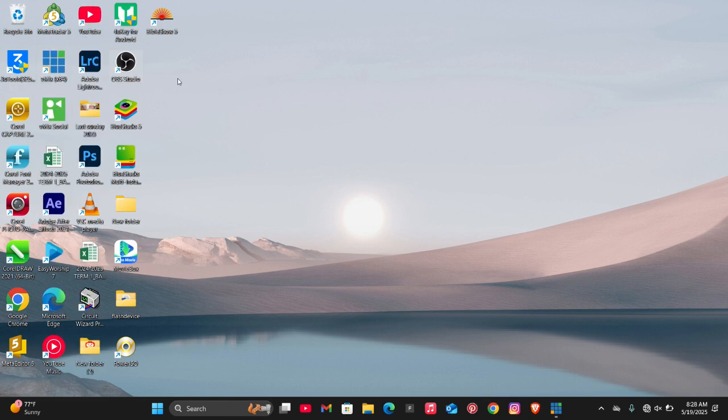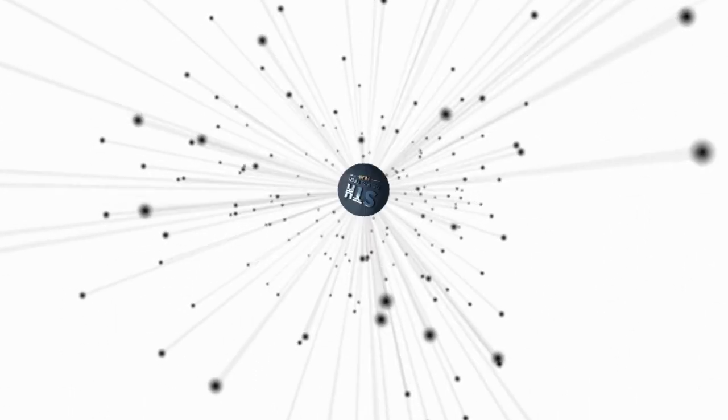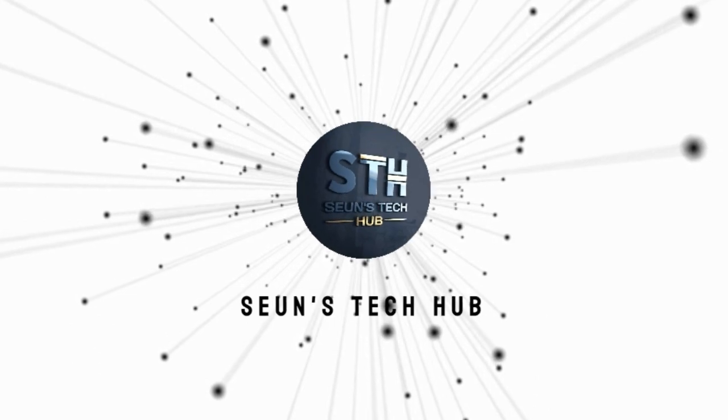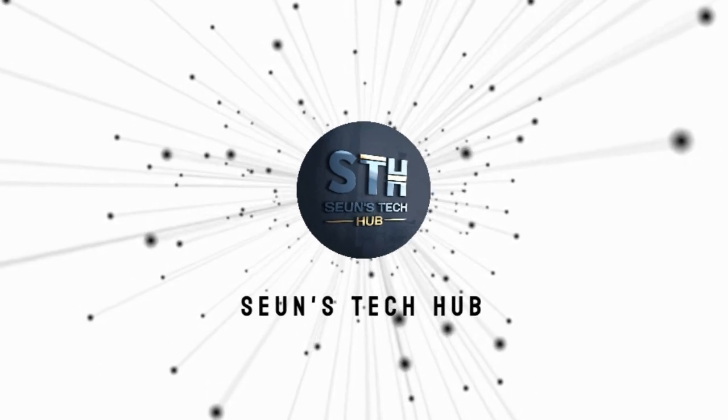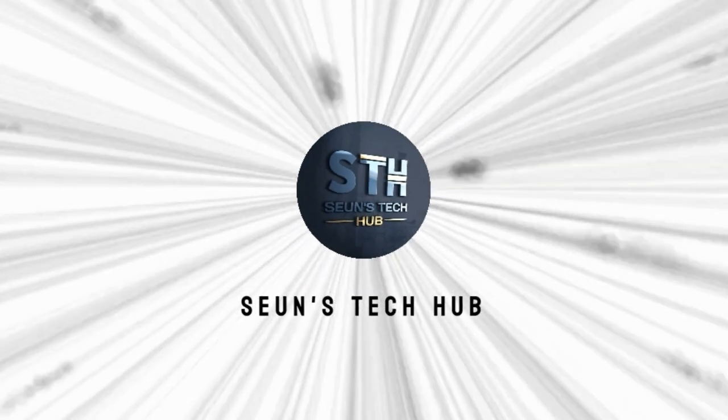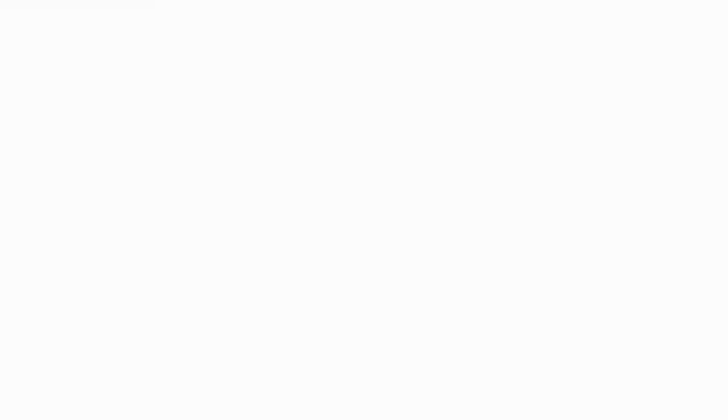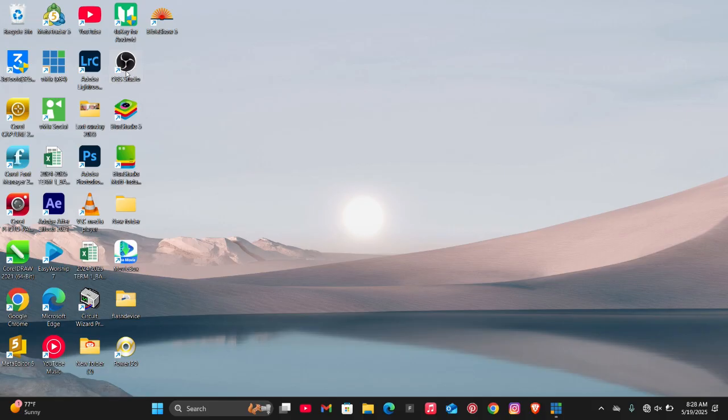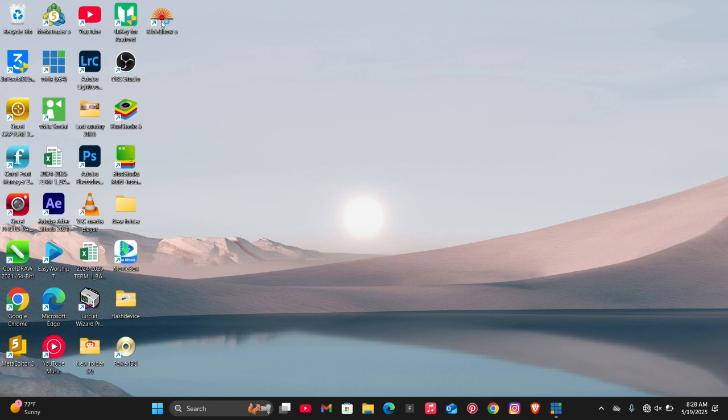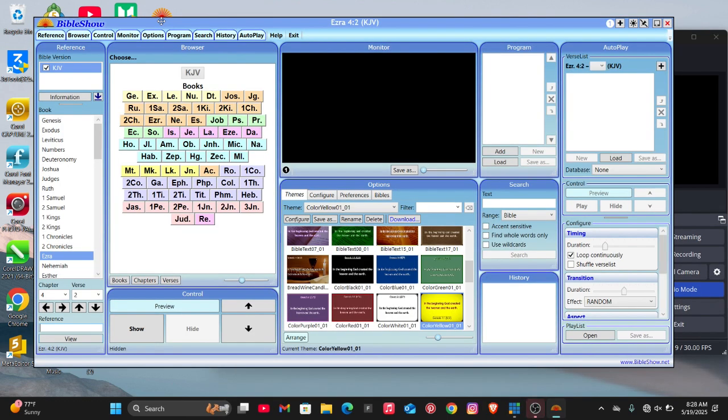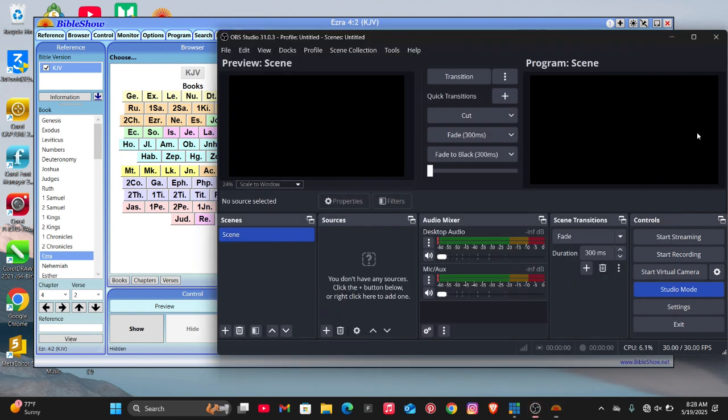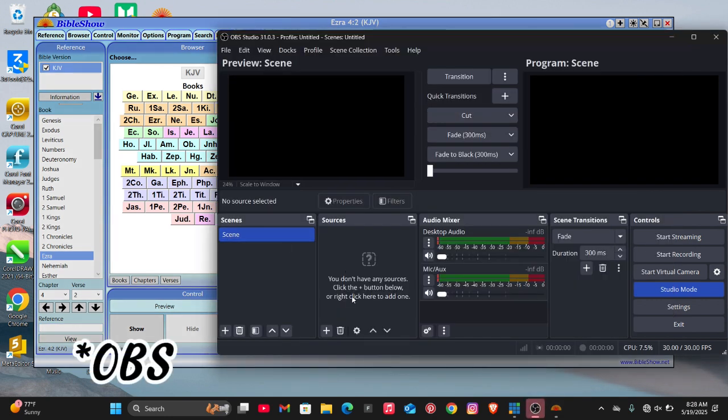So without further ado, let's get into this video. Firstly, after installing them, you just have to open OBS Studio and BibleShow. After opening the two softwares, you should have something like this.